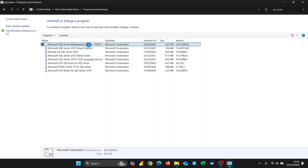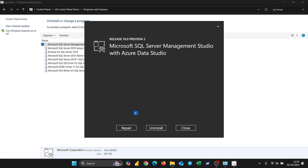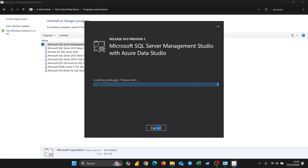The next big item to uninstall is SQL Server Management Studio. Go to SQL Server Management Studio and click Uninstall. It will ask if I want to apply changes to my computer — I'll say Yes. Then I'll confirm I want to uninstall and it will start as well.